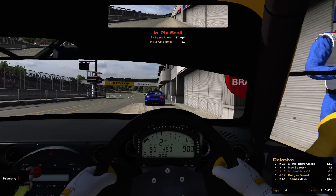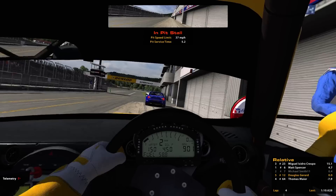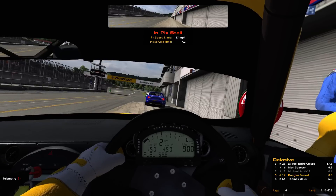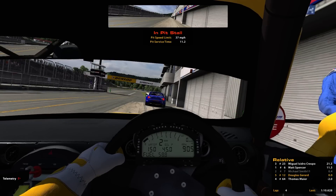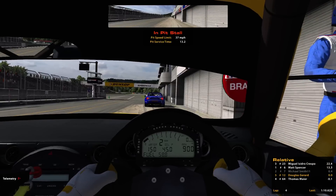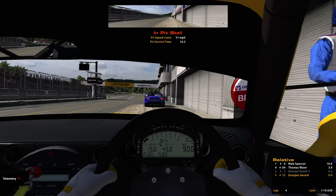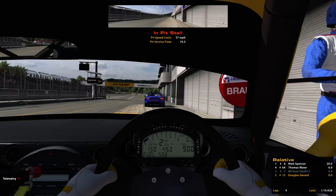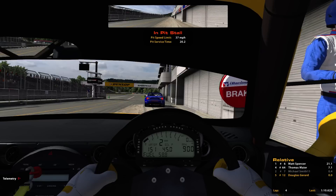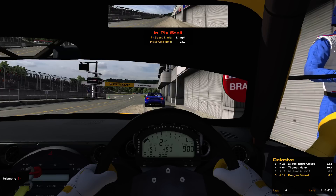Now we'll get our pit service. You'll notice we get the fuel, the right side of the car goes up, and we're changing the right side tires. It'll take a little bit to finish off the fuel, and as soon as that's complete we'll be able to take off and do our next lap.